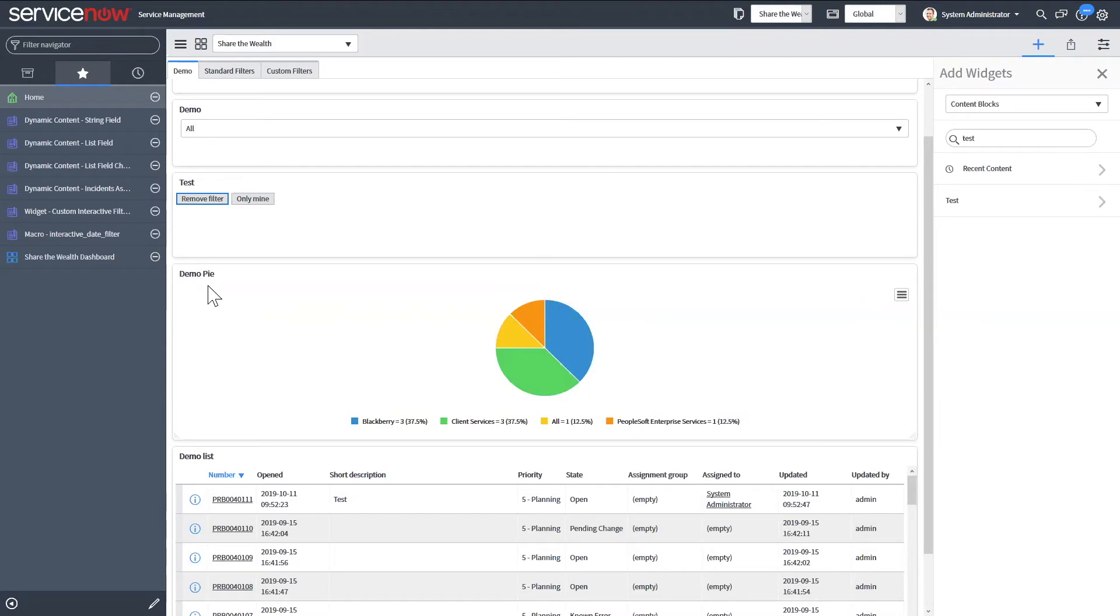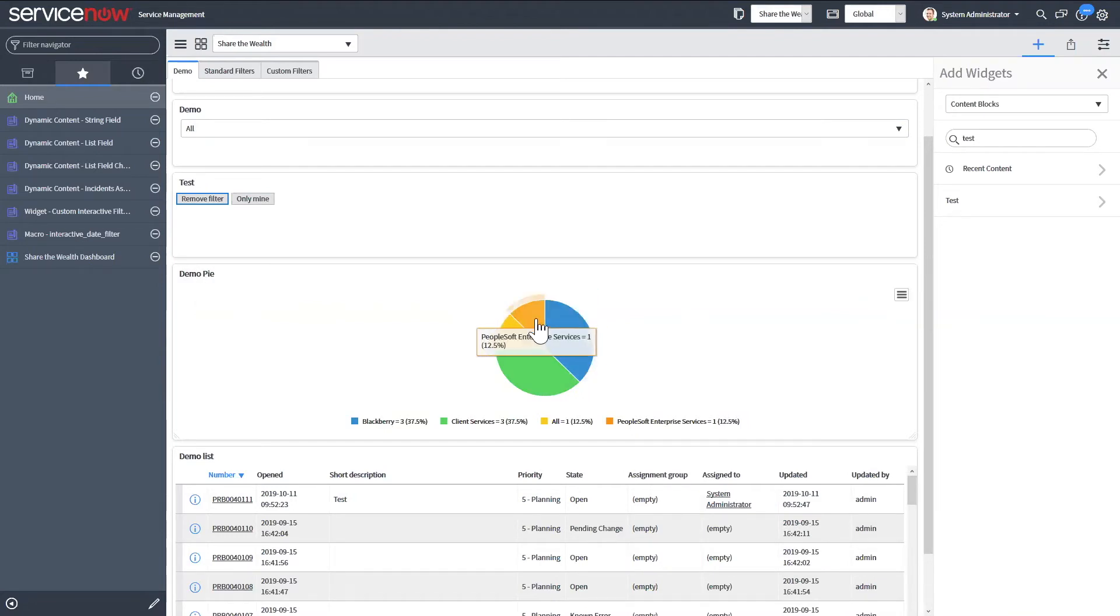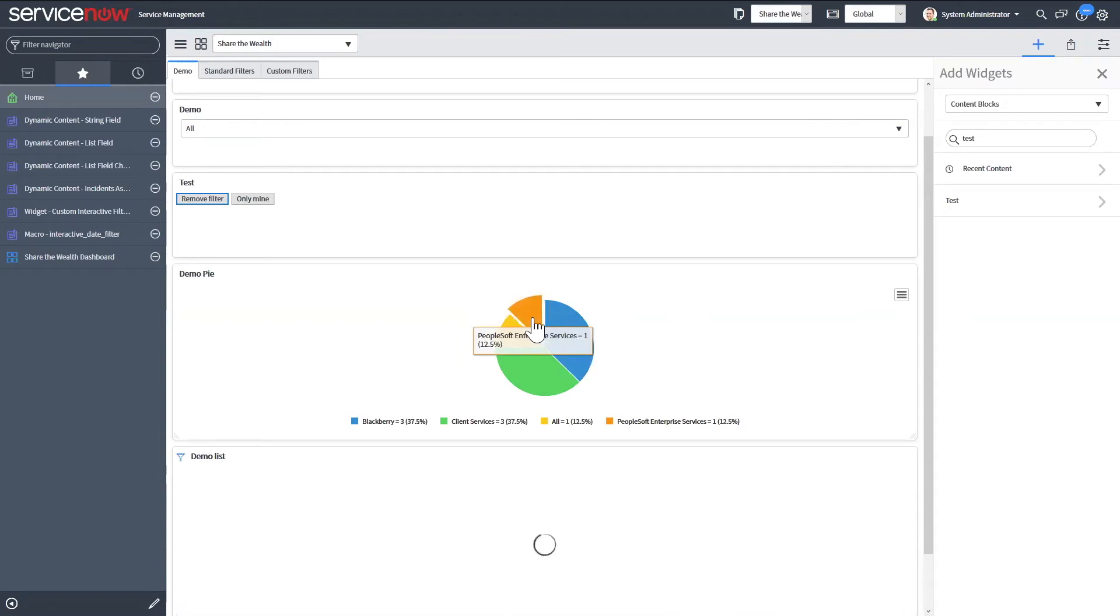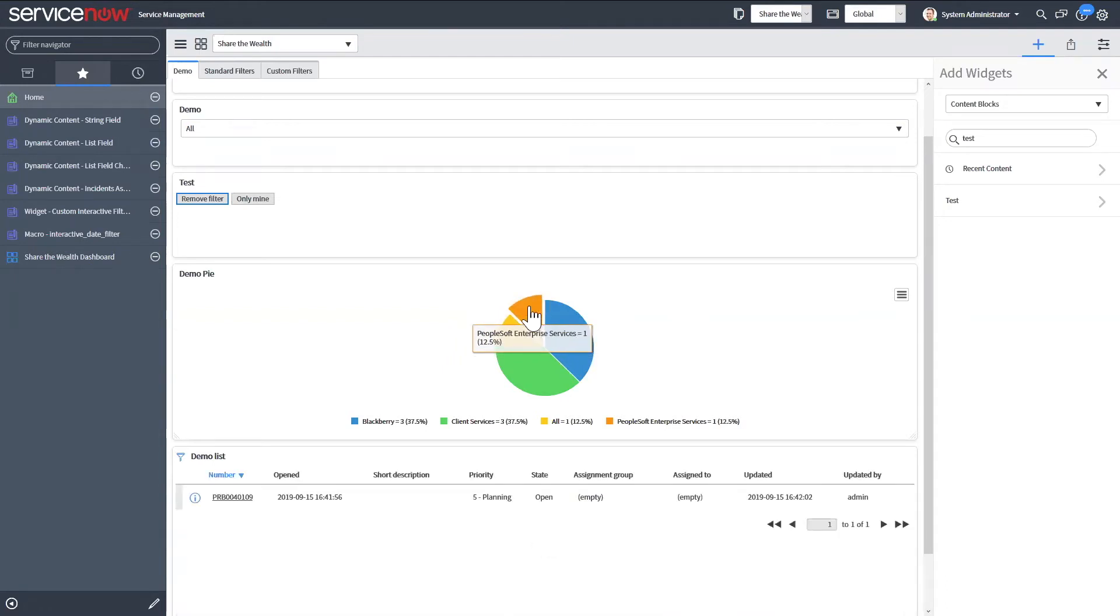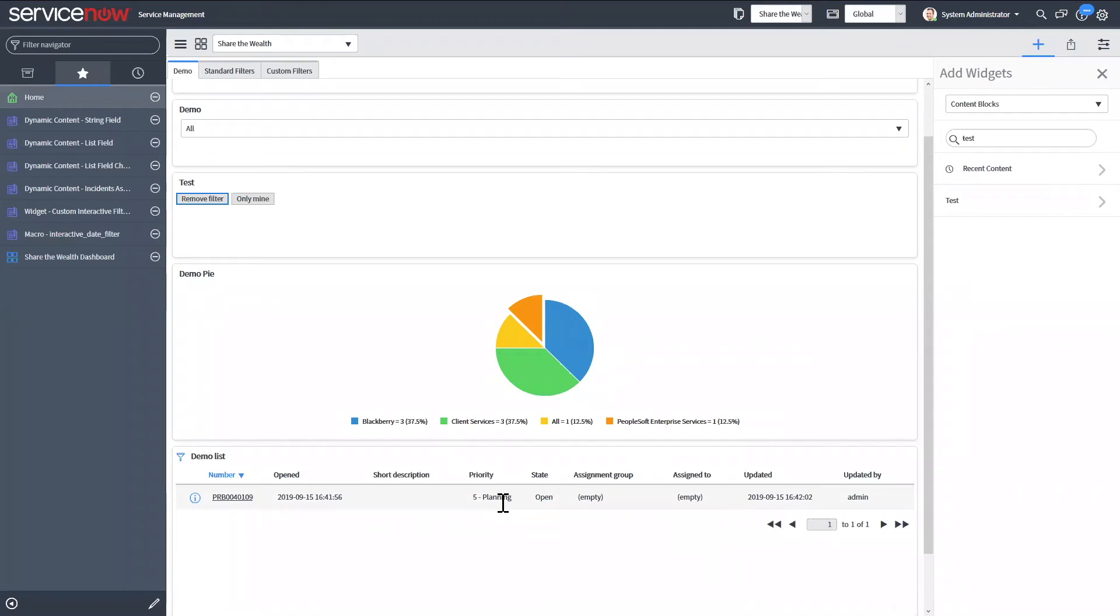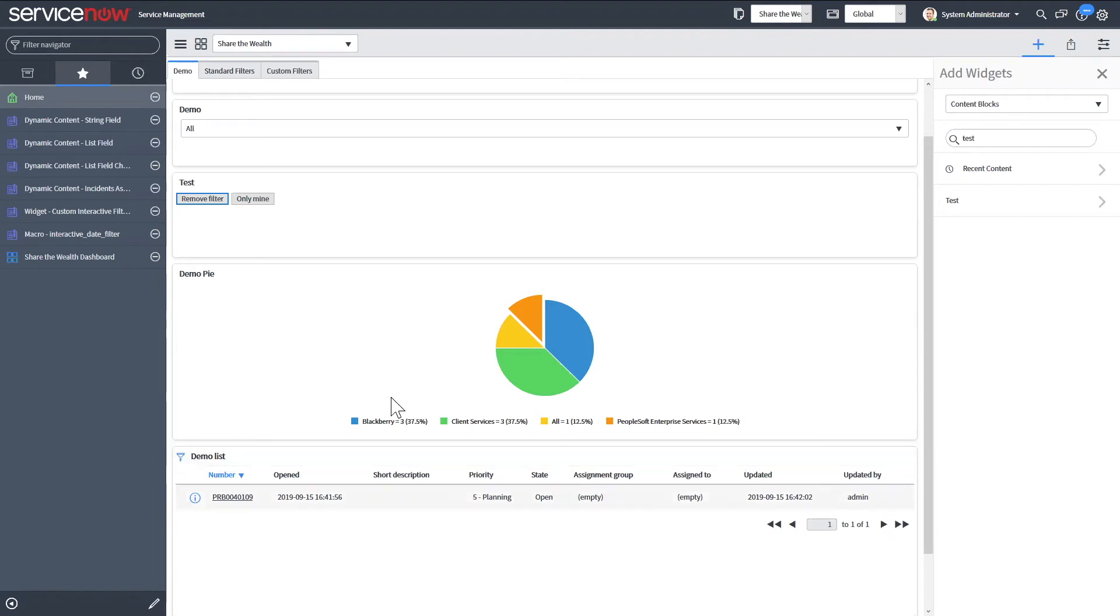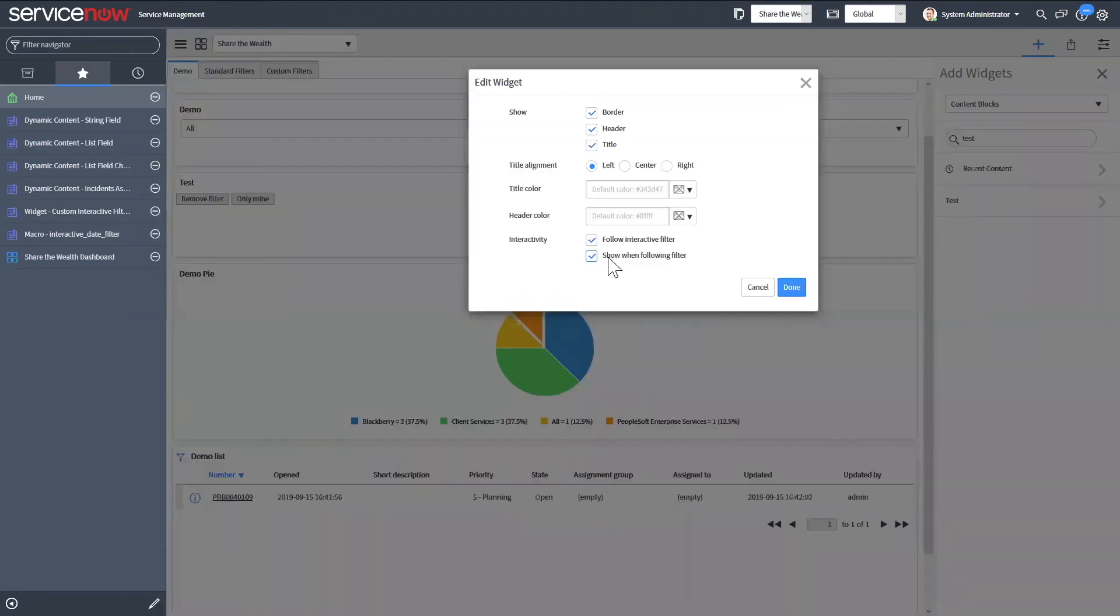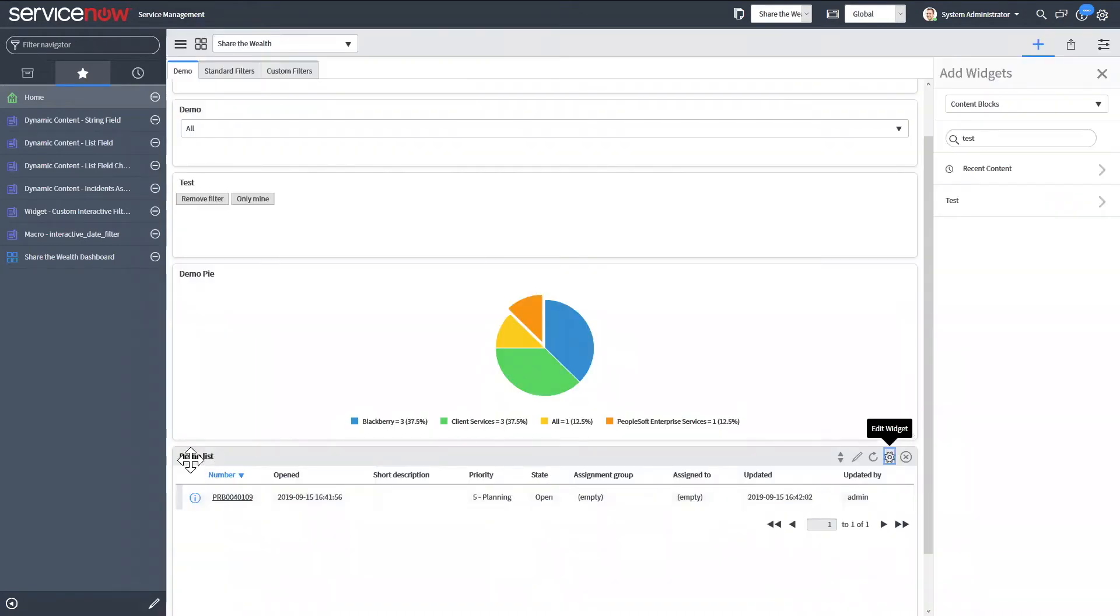And then now that this pie chart is also could potentially act as an interactive filter, you could select that slice. So it's going to show only the ones that were PeopleSoft Enterprise. Now it's going to filter this list to only show that single record. And then also right here, this icon, this filter. So that means it's following a filter. So that's that option to show when filtering. If you didn't have that selected, that filter isn't going to show anymore.